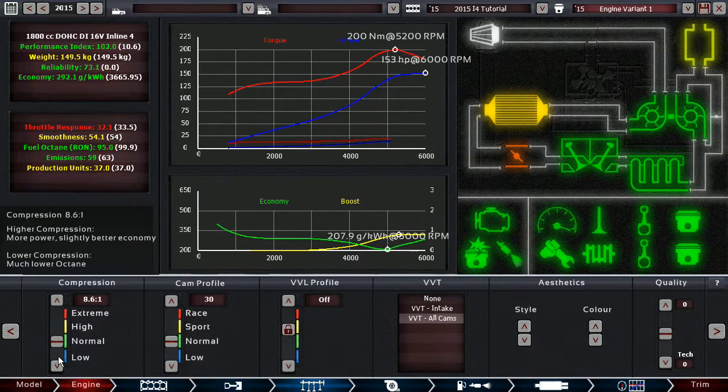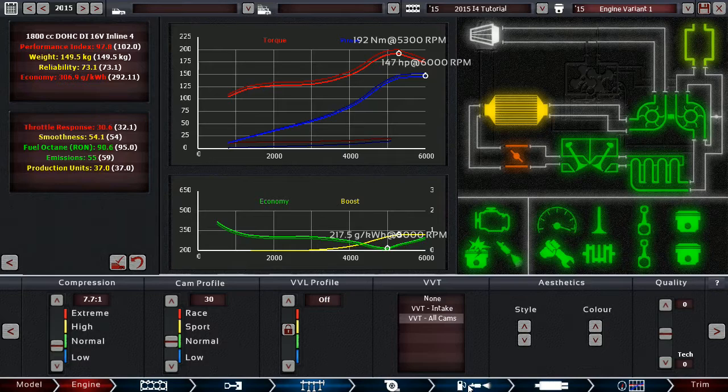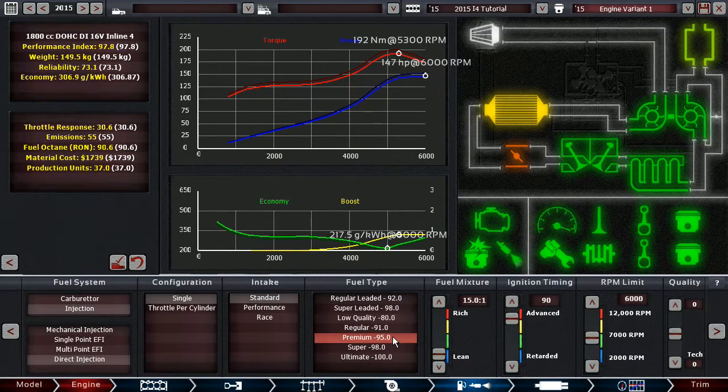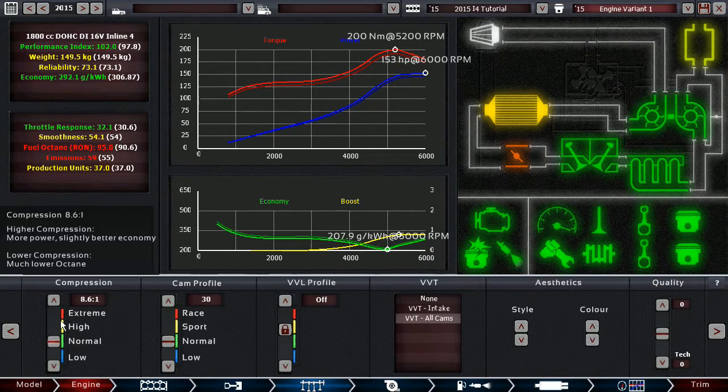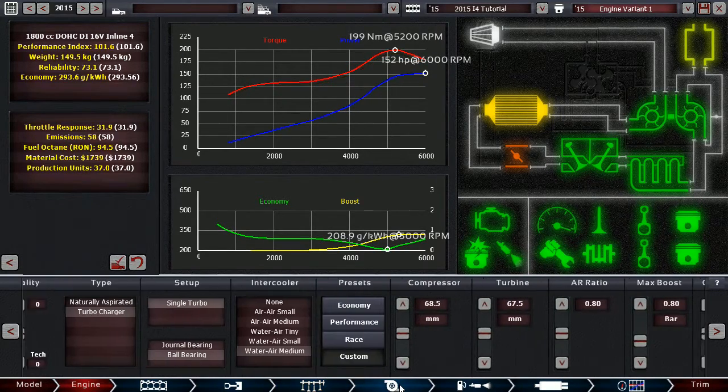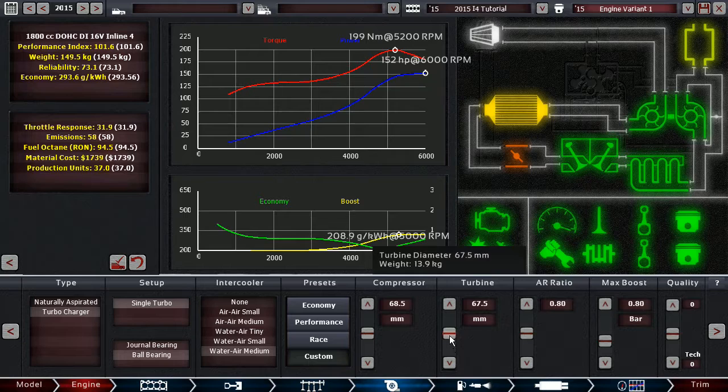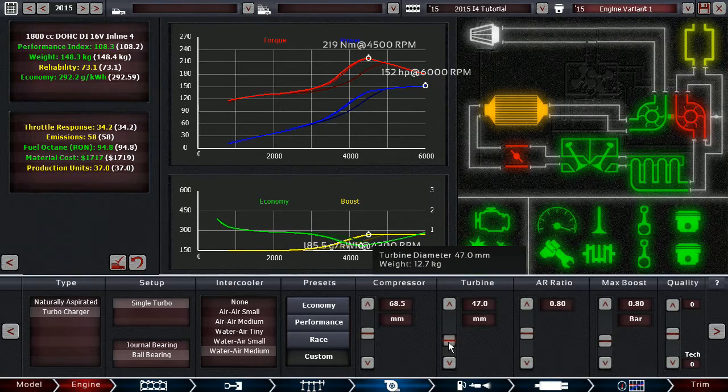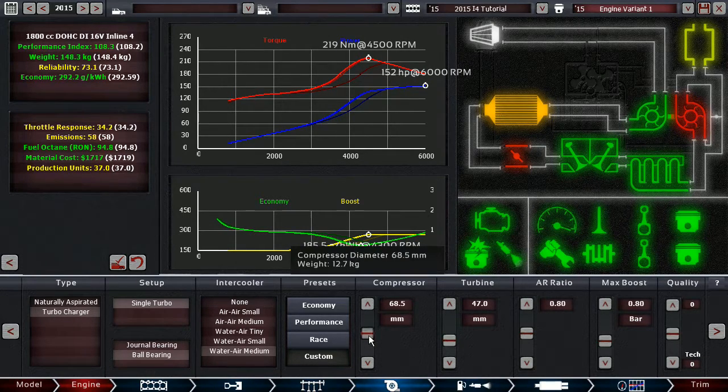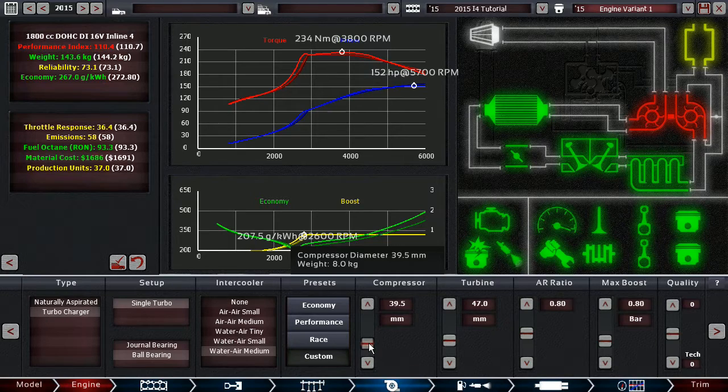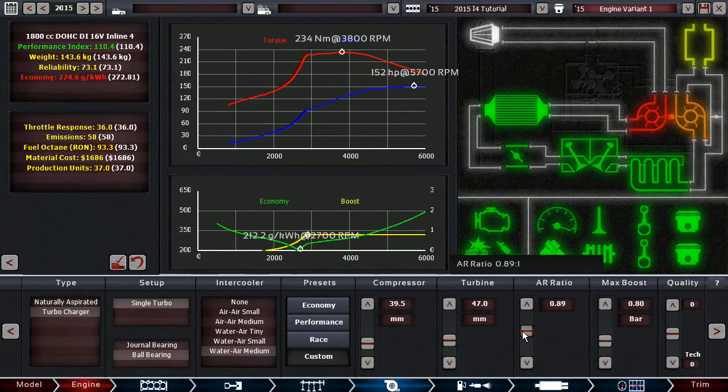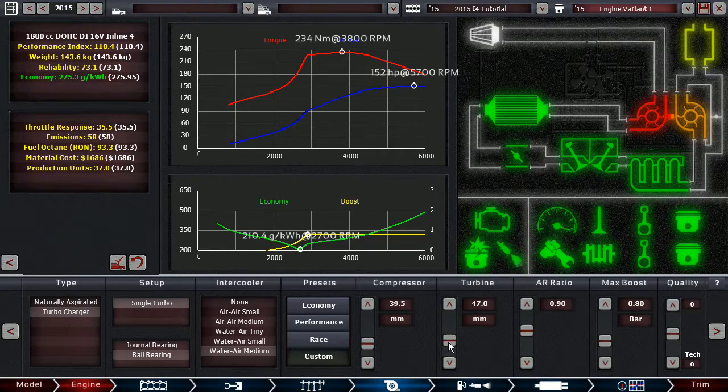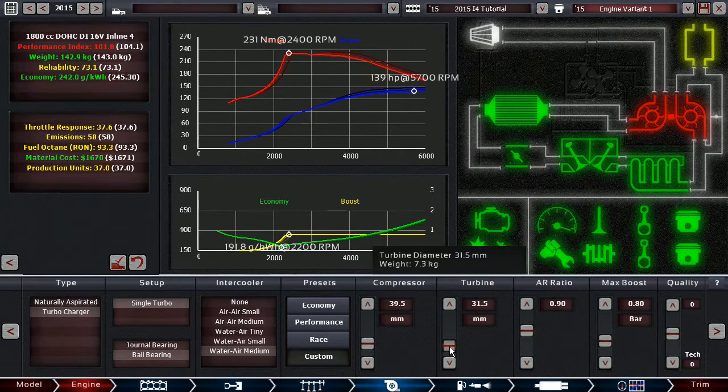compression needs to go down obviously. What are we running this on? 95, okay, we can go higher here. Okay now, we're going to reduce the turbine size and the compressor size quite a lot. This is like an everyday engine,